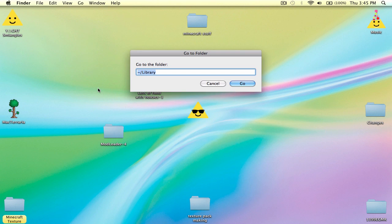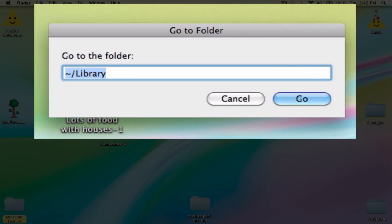Type in the squiggly line — the tilde — it's above the tab key, you have to press Shift. It's above the button above the tab key, not that hard to find. Then slash, and then Library.